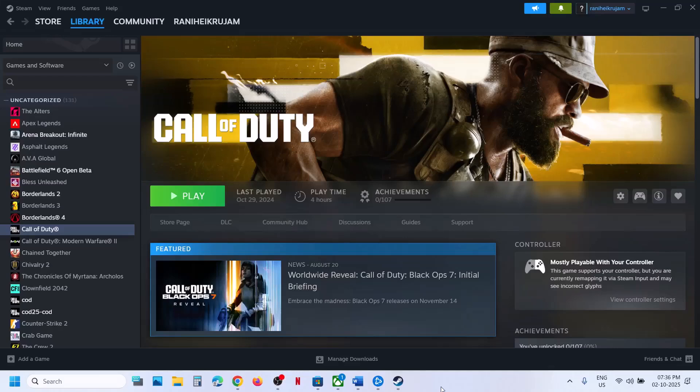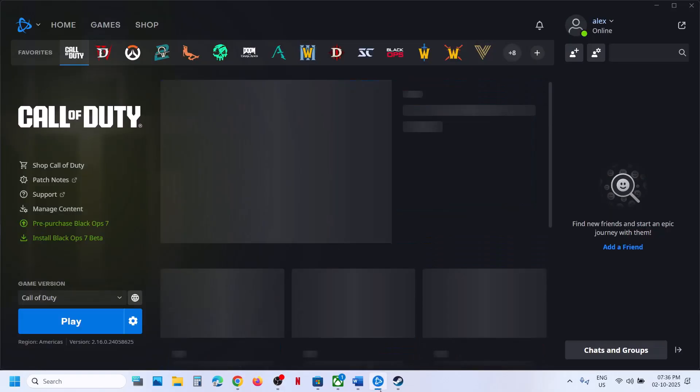Hello guys, welcome to my channel. Today in this video I'm going to show you how to fix when audio is not working with Black Ops 7 game on your Windows computer.